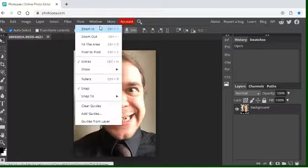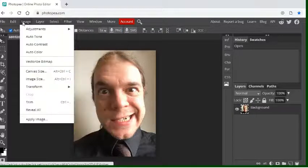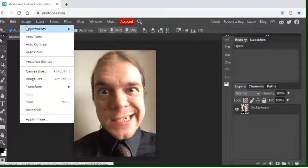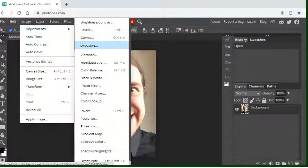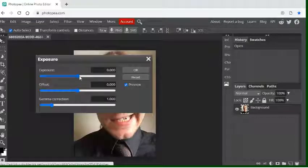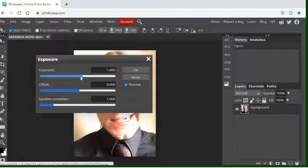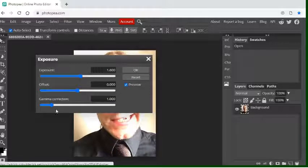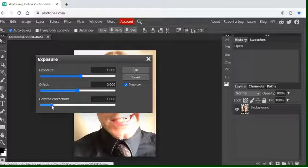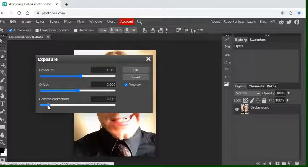I'm just going to do a very quick change to my photo and then show you how I save it. So I'll just change the exposure slightly just so we have a bit of a difference.